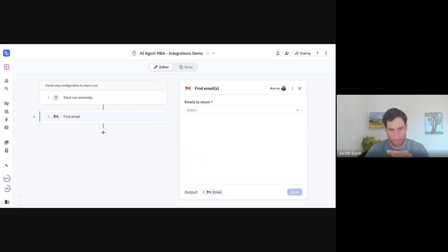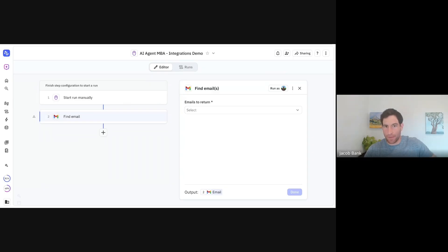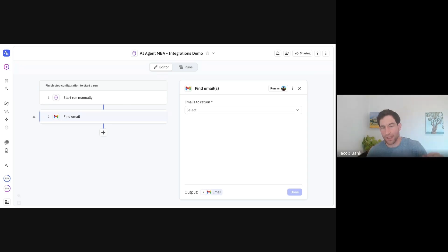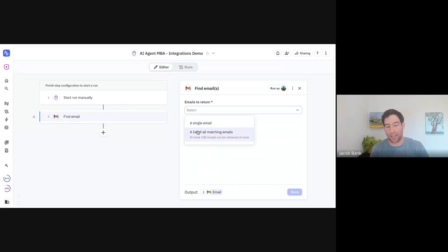When you're setting up a find step, the first thing you need to decide is: am I looking for one specific thing, or am I looking for a list of many things? One example would be, I just received an email from a customer and I need to look up their specific record in my CRM — I want to find one thing. Another case would be, I want to find all the email newsletters that have come in in the last week — I want to find a list of things. After I click 'email returns', it asks: do I want to find a single email or a list of matching emails?